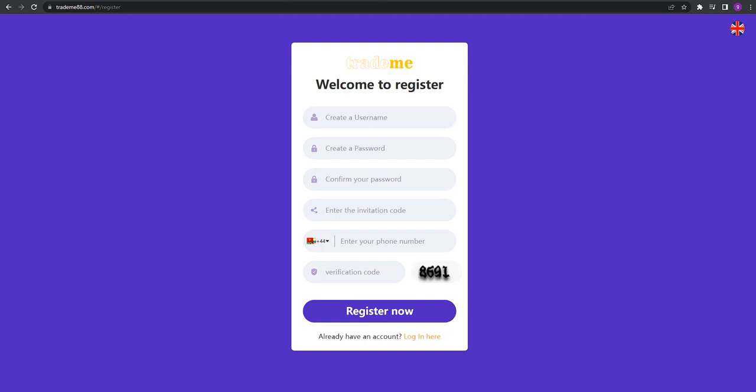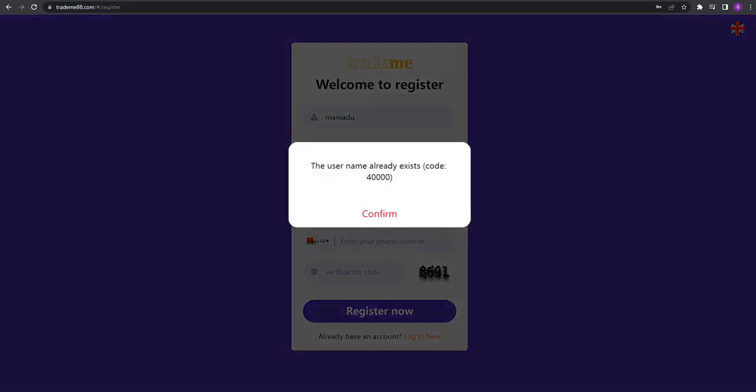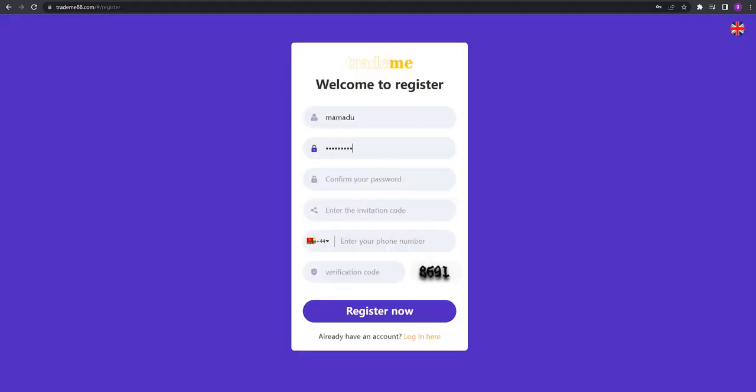How can you register for this website? When you click the register button, you can create your own username right here. I already registered, so you'll need to enter your password and confirm it.